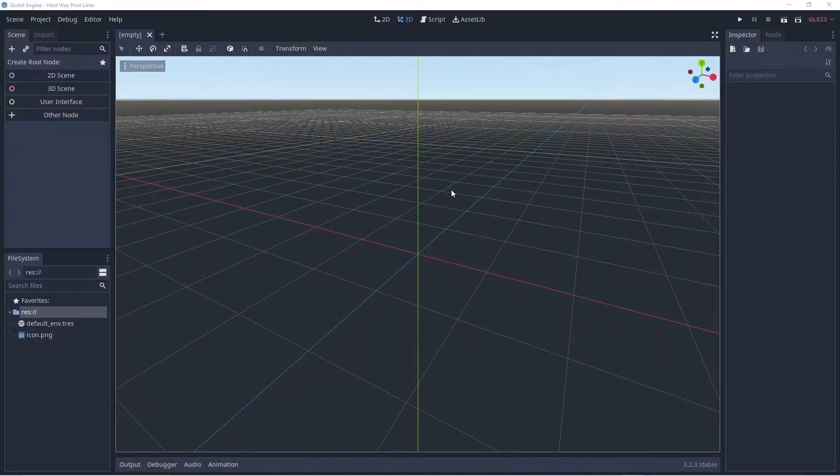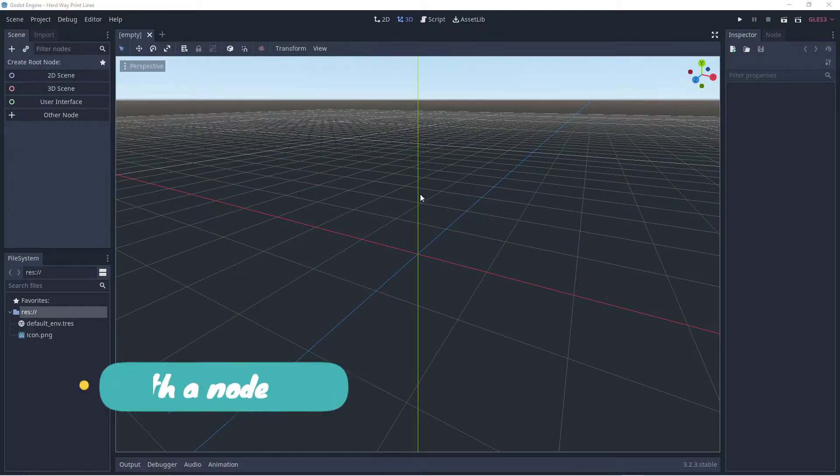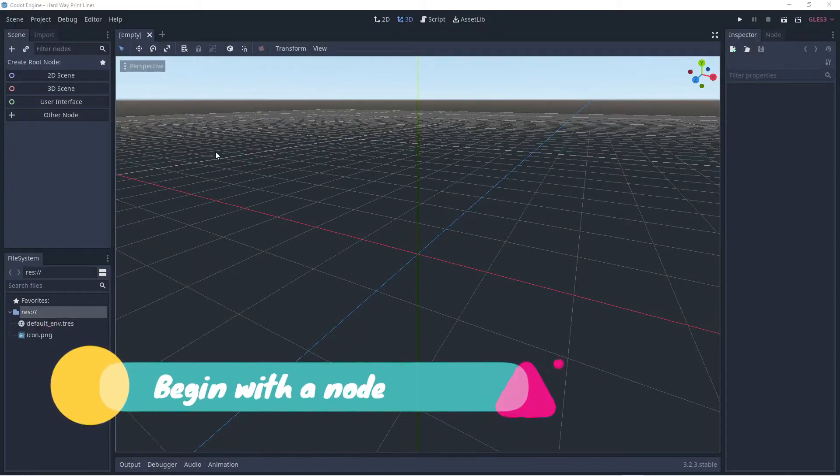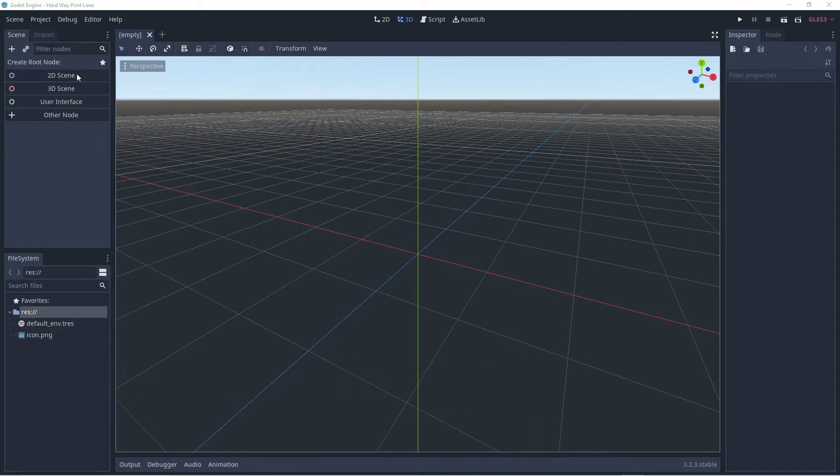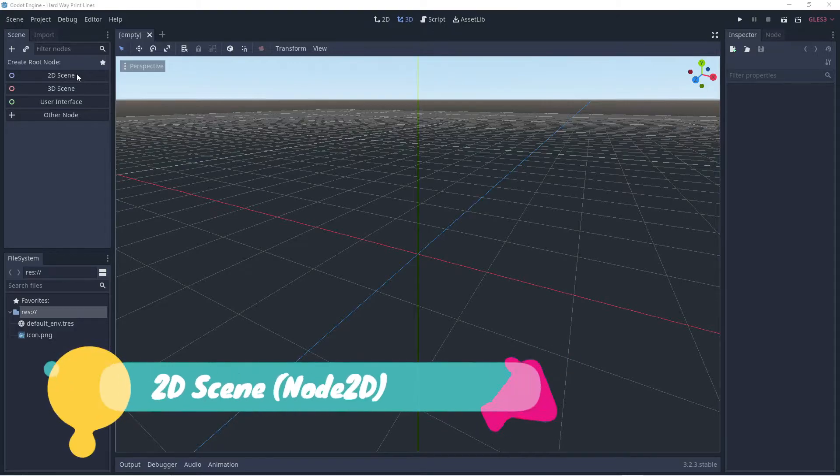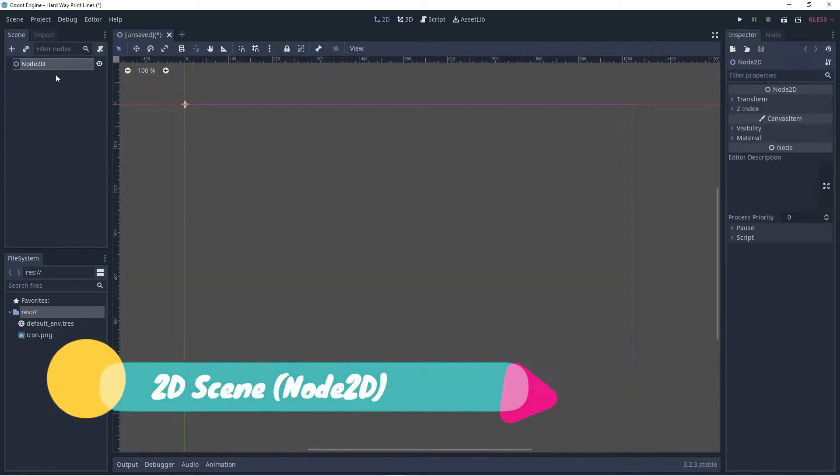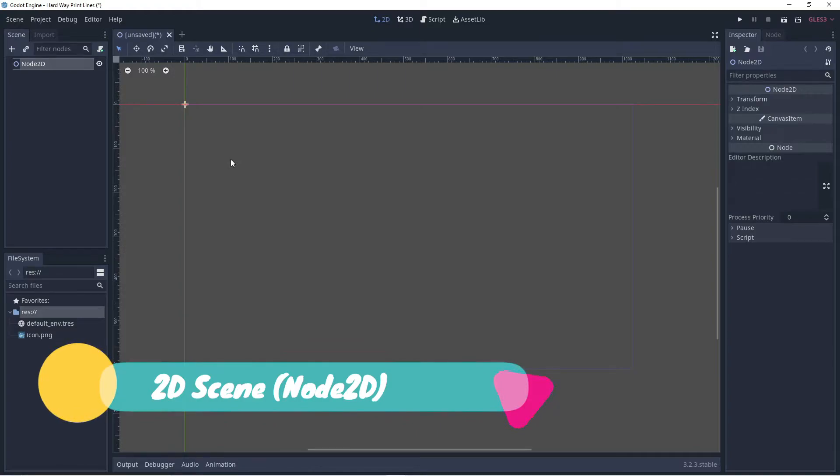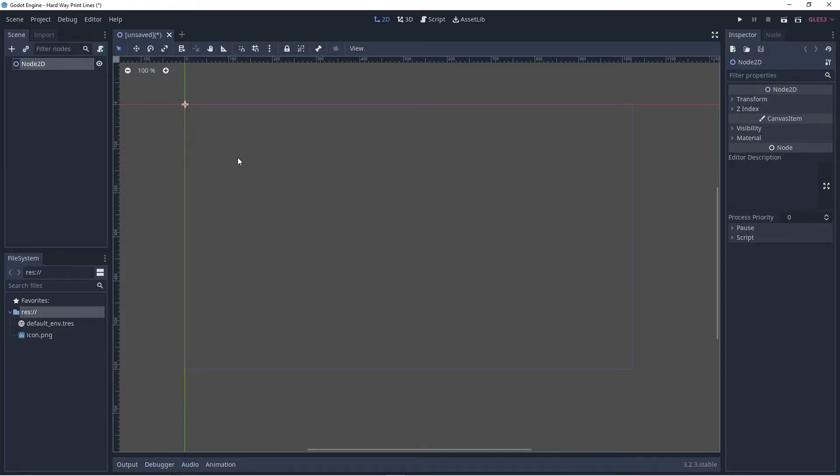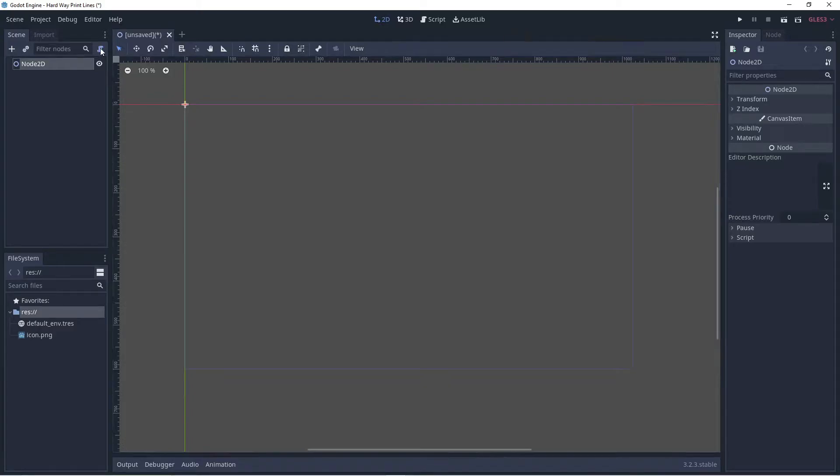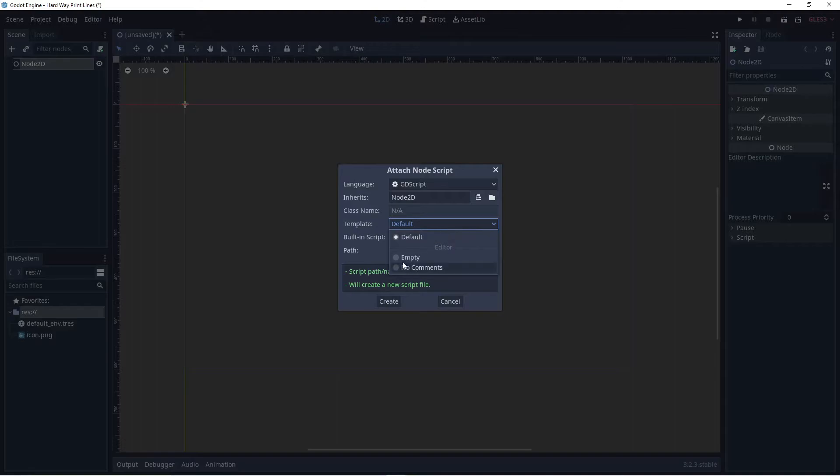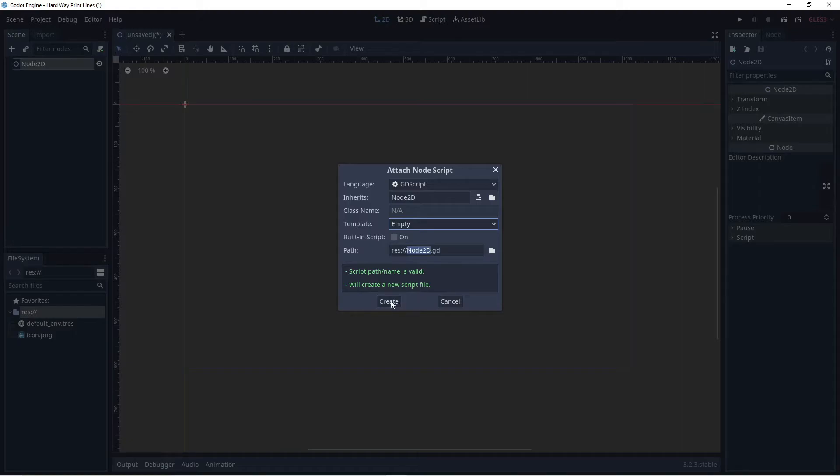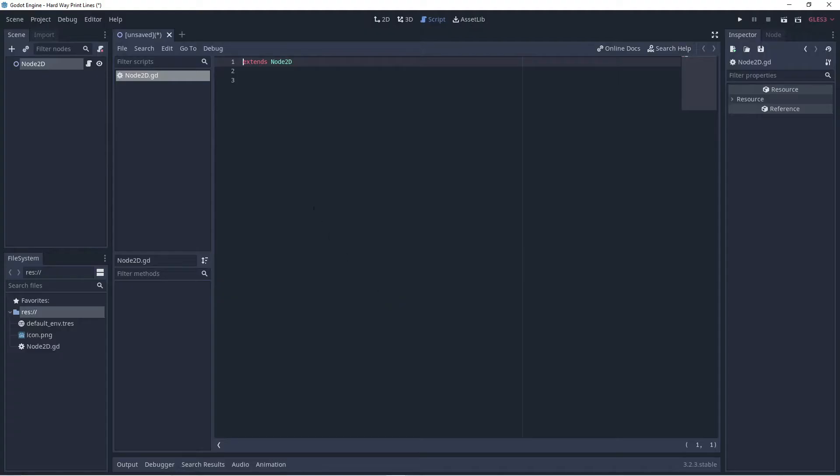When making anything in Godot we have to begin with a node. Think of it as a container for what we are creating. Select 2D scene which will create a node 2D for us. Now click on the image of the little icon of the scroll to attach a script to this node. Under template select empty so that we can work with a blank script. Click on create.